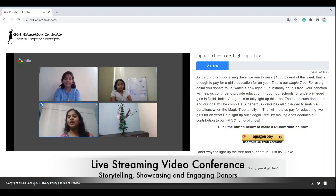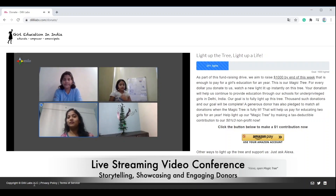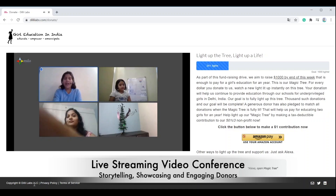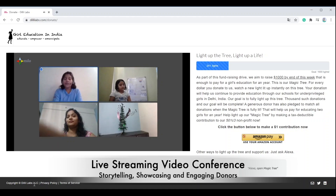We have with us Ayushi and Akansha, who are currently enrolled in our schools. Ayushi, tell us a bit about your experience. I am a student of grade 6. I want to be a math professor when I grow up. I would like to thank Girl Education for sponsoring my education.